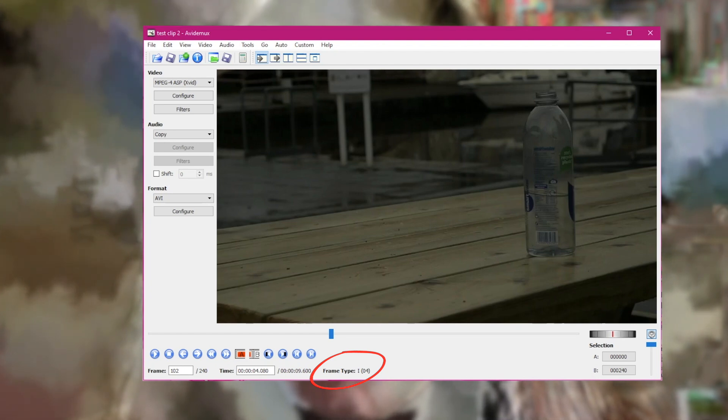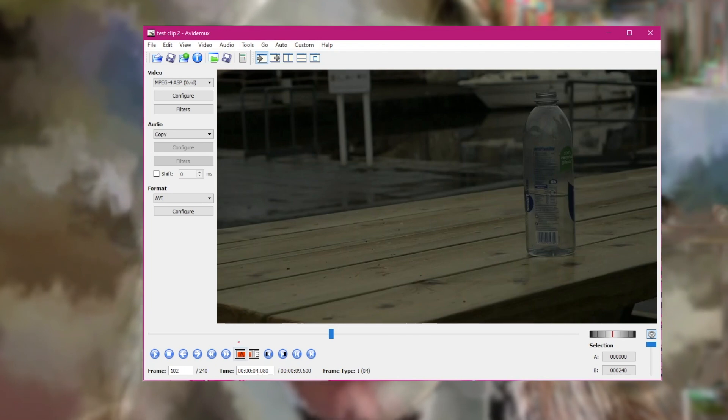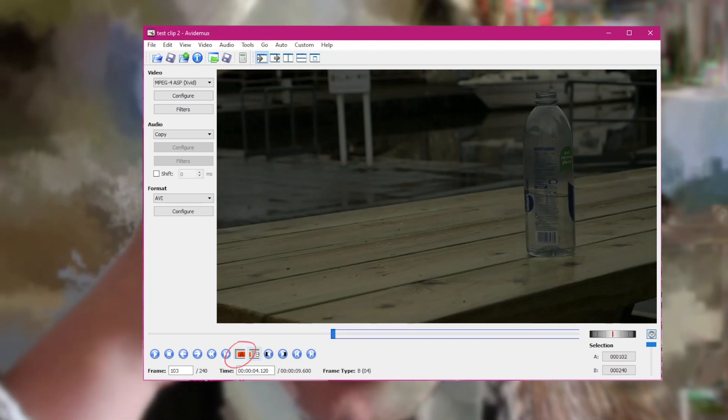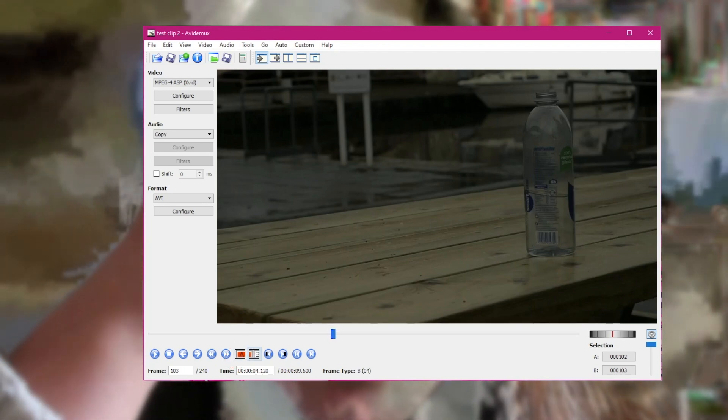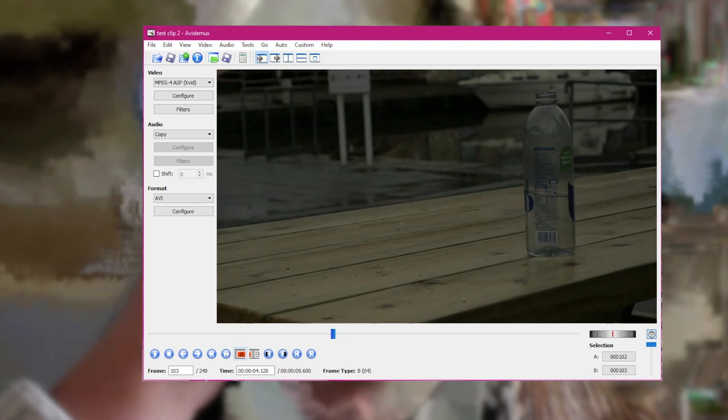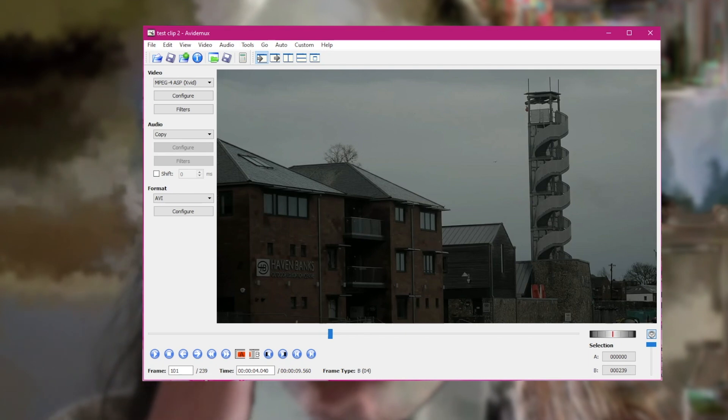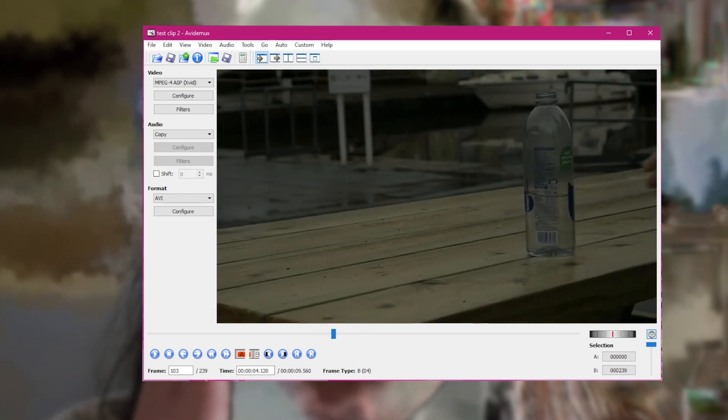Once you get to the iframe in the middle of your clip, hit the A button, then move one arrow key to the right and hit the B button, then hit delete. This will remove the iframe from the video.